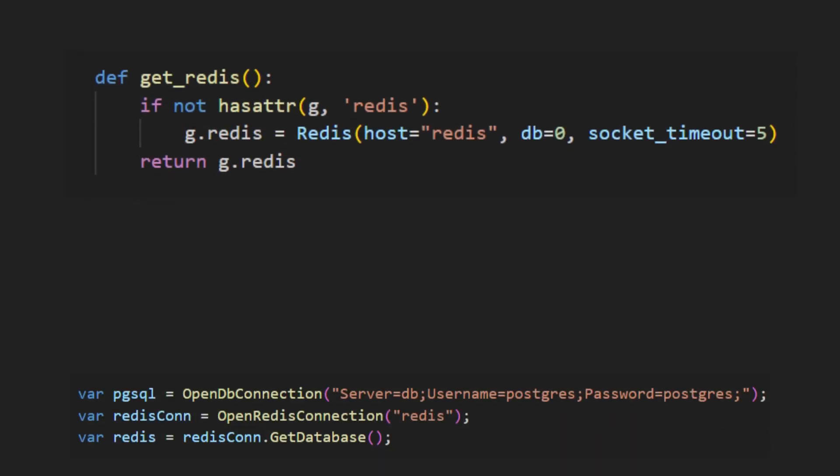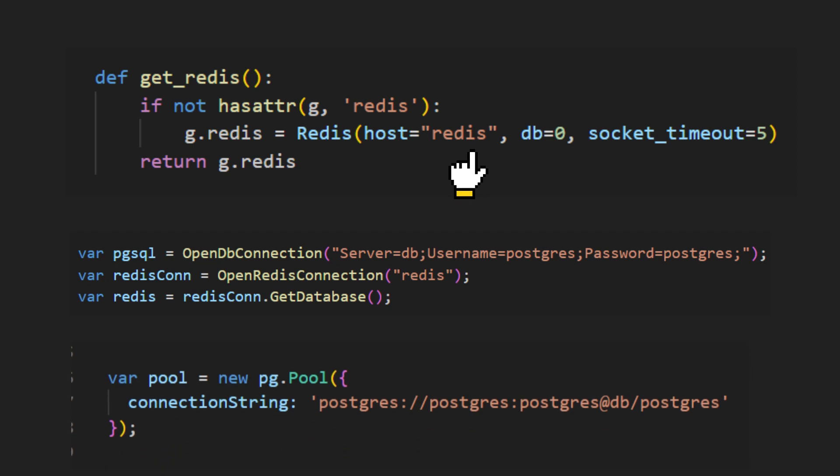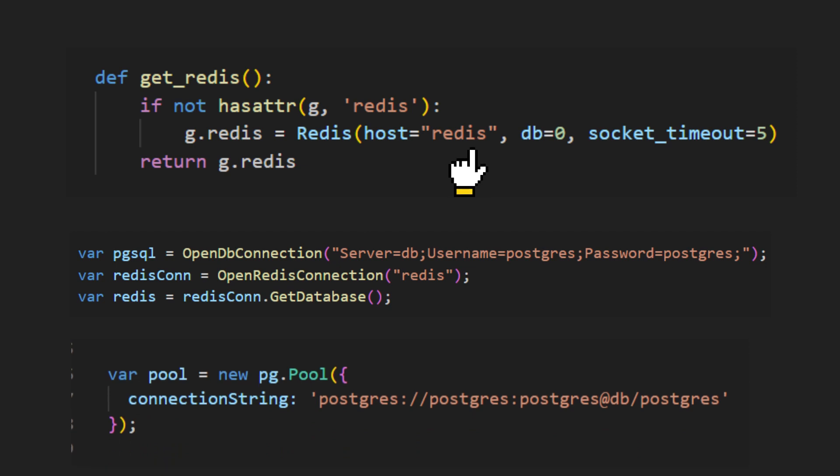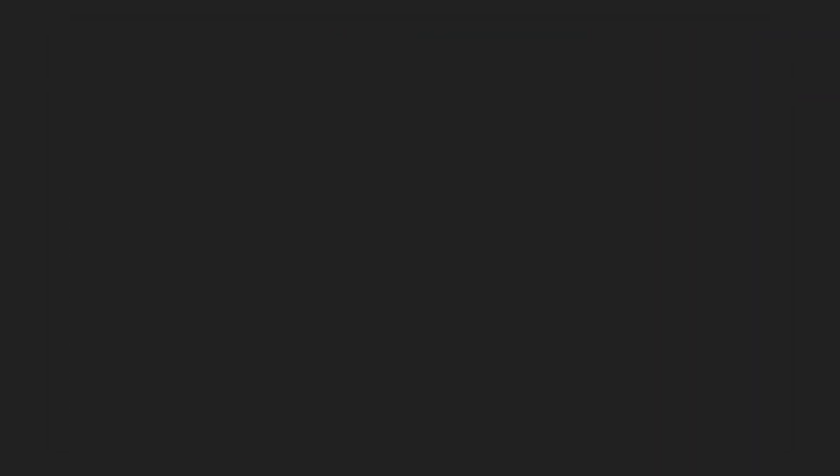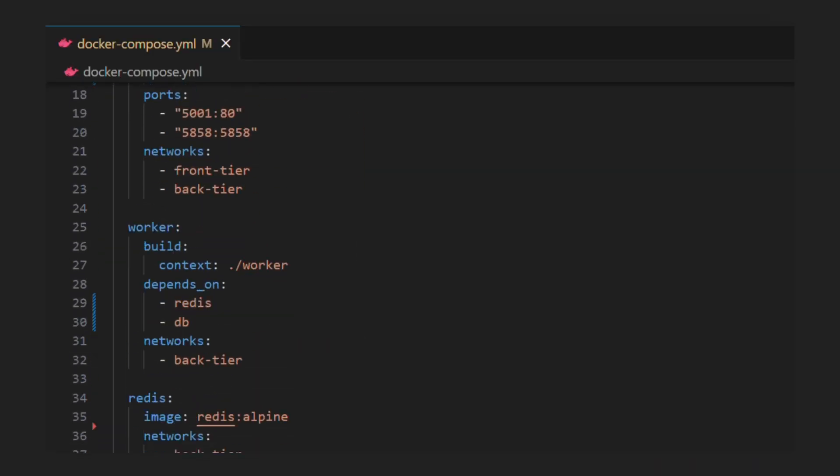In our code base for all three services, we can see database addresses have host names exactly same as service names. We no more need IP addresses because of power of docker compose networking. So finally our docker compose file is ready.